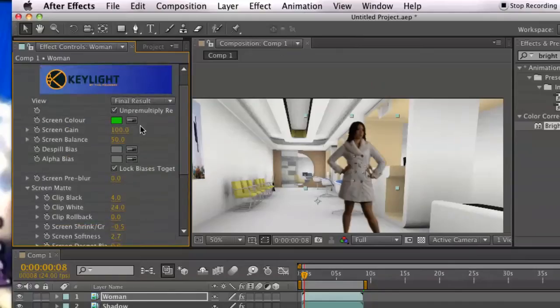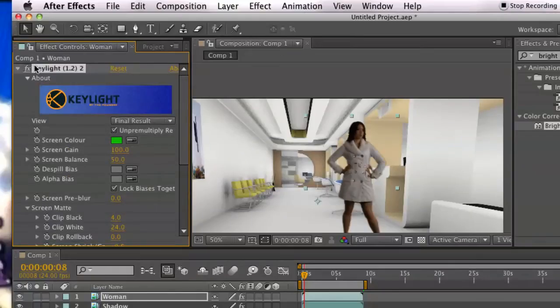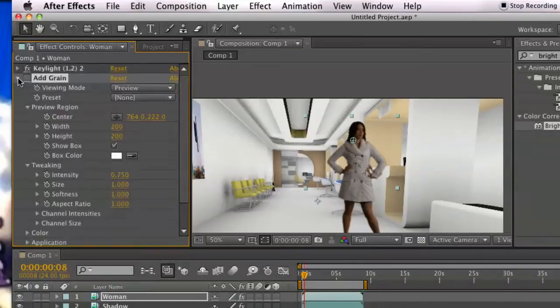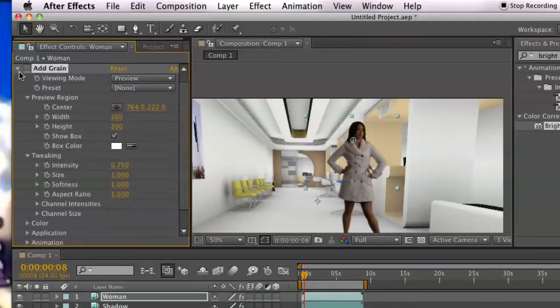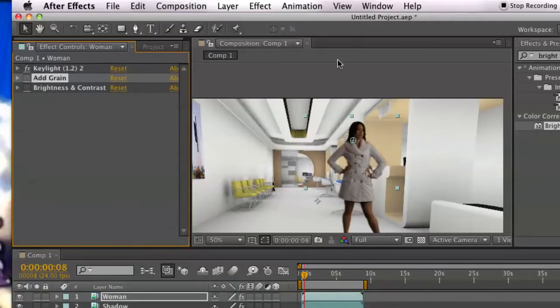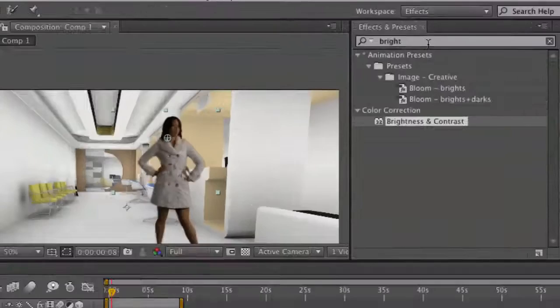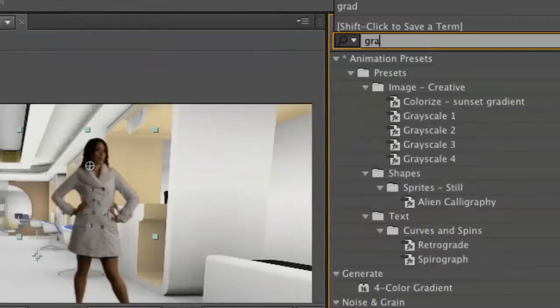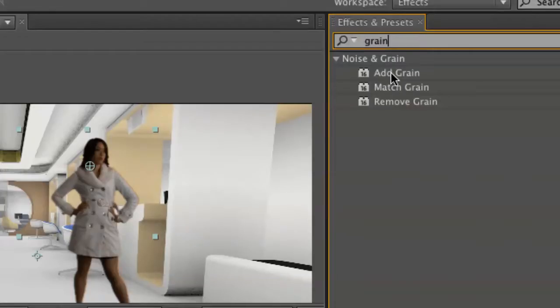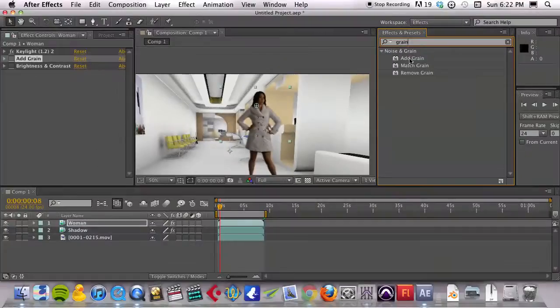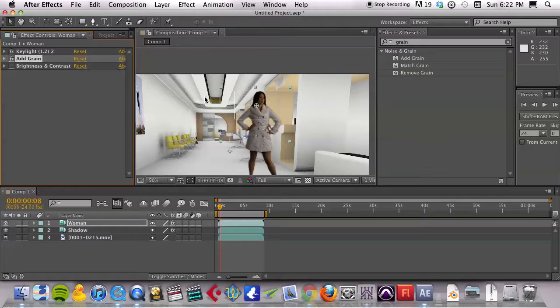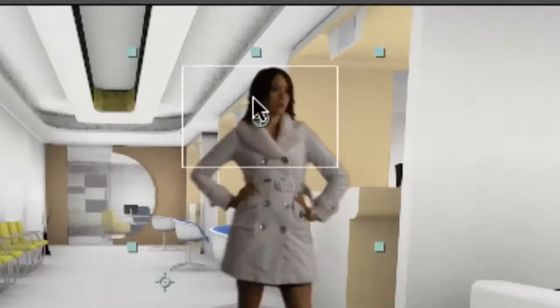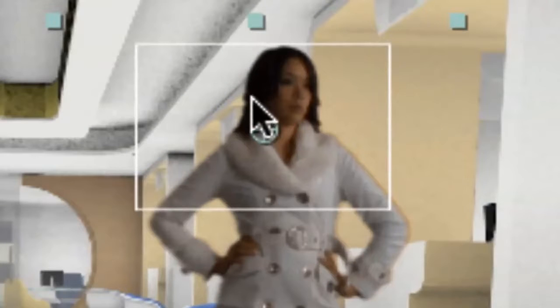And that's almost all I did. But I also then added a grain. And basically, if you go over to your effects panel, do a search for grain and just go with the standard Add Grain preset. That tends to give you a pretty good setting.